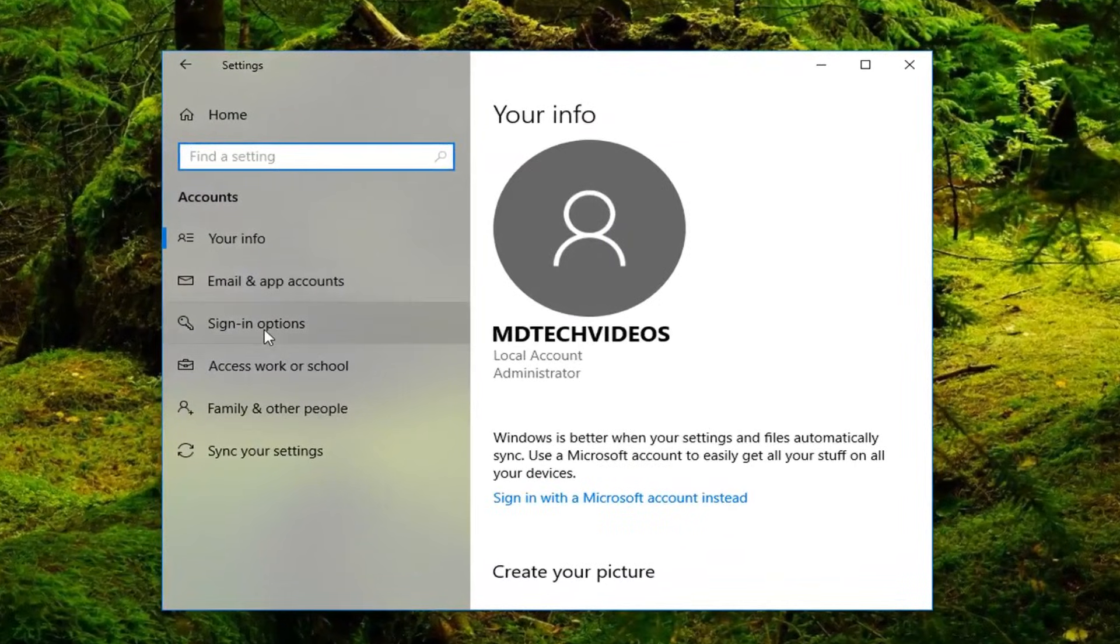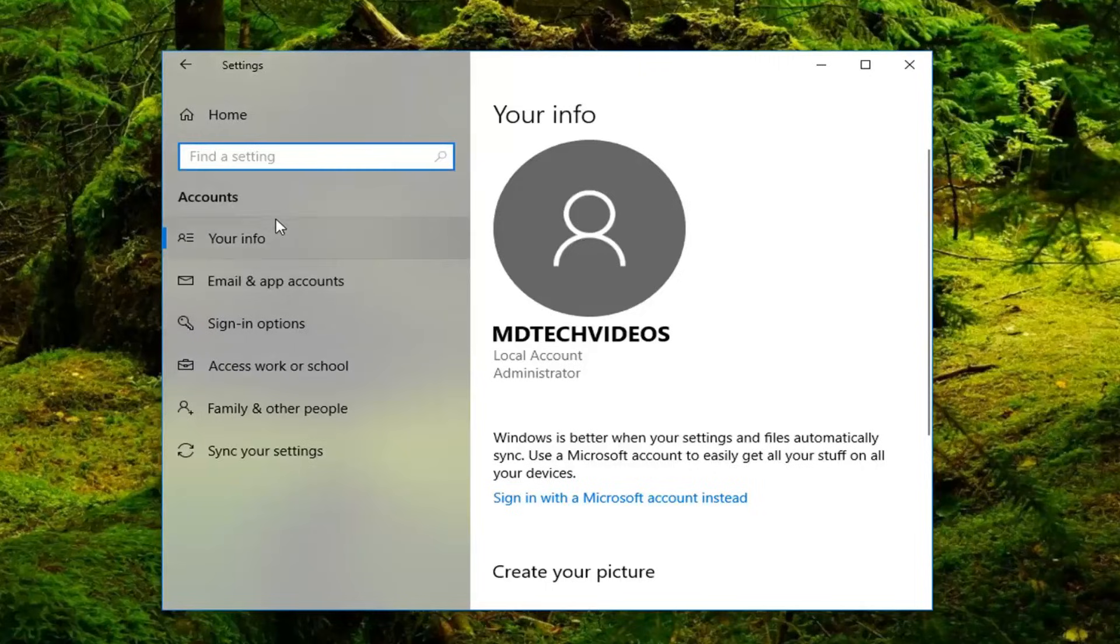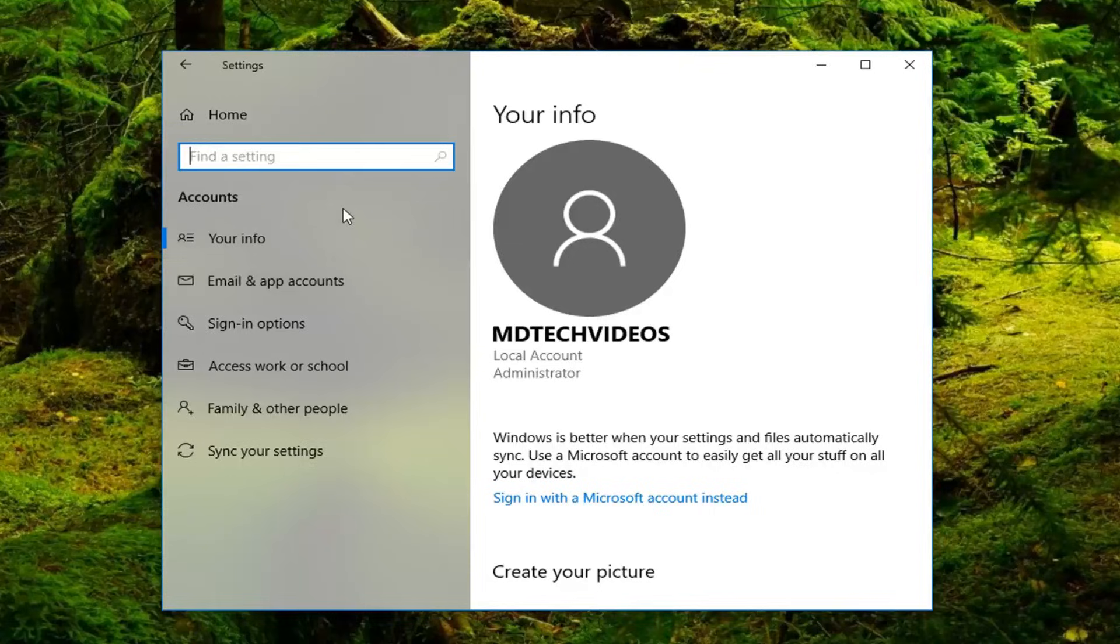And now if you did have a Microsoft account—because you can see that I was using a local account to sign into this computer—but let's just say I was using a Microsoft account.